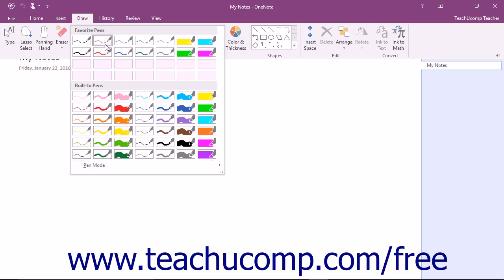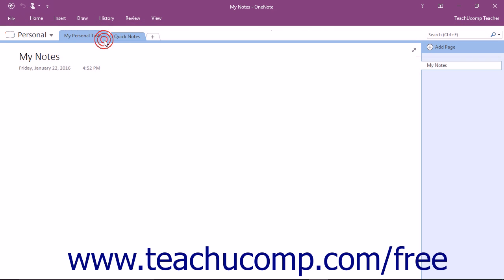your mouse pointer will turn into a dot on your screen representing the pen tip. You can then start writing or drawing using your tablet, pen, or even the mouse of your computer.